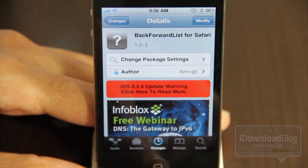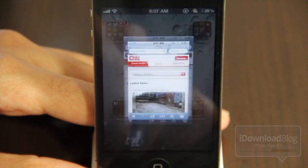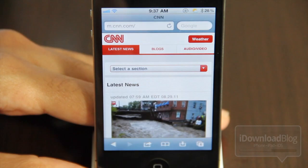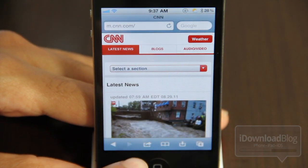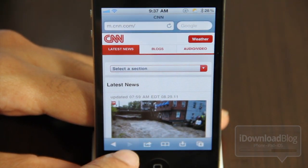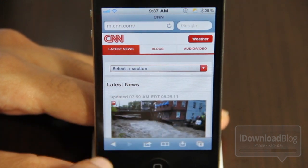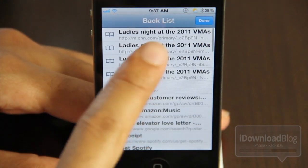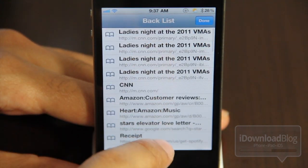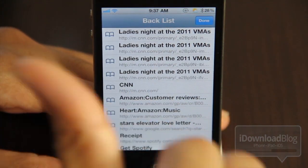So let's check it out. Let's go to our Safari browser. There it is right there. As you can see, I have CNN up and I have just my back button right now because I'm already at the most recent page in my history. So if I tap and hold back, you see all the pages on my back list.